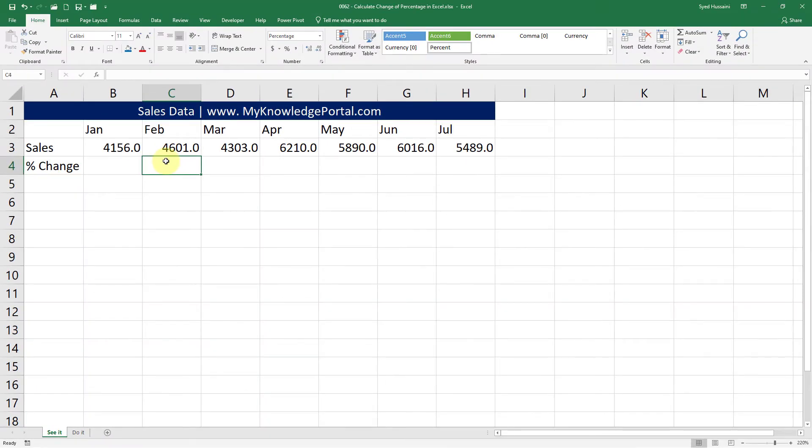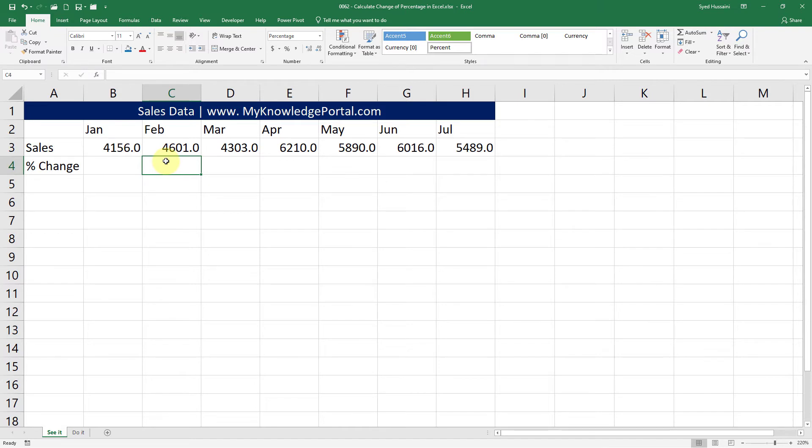With this data in front of me I have some sales numbers. Now what I really want is I would like to see the change of percentage from the month of Jan to Feb, how much change happened and from Feb to March and so on. So I would like to see that number in percentage.